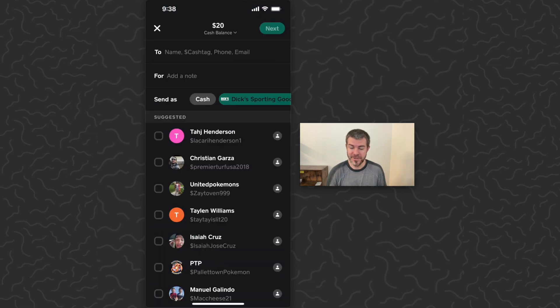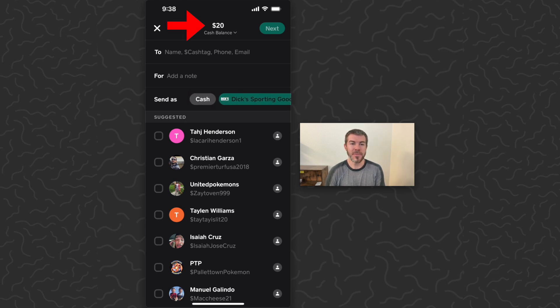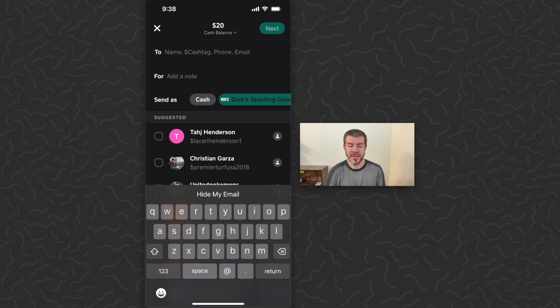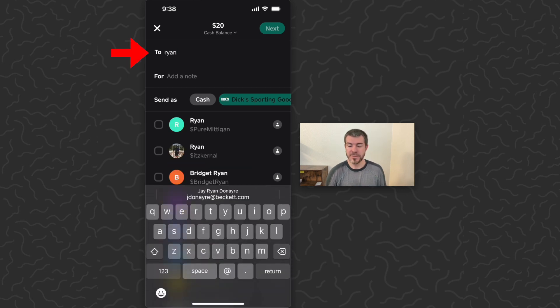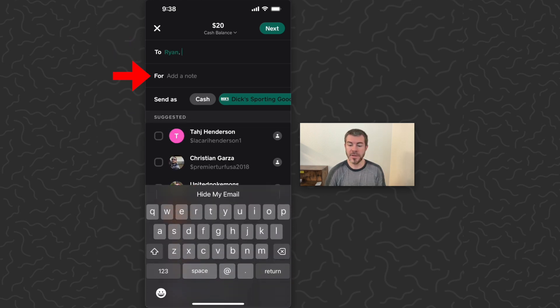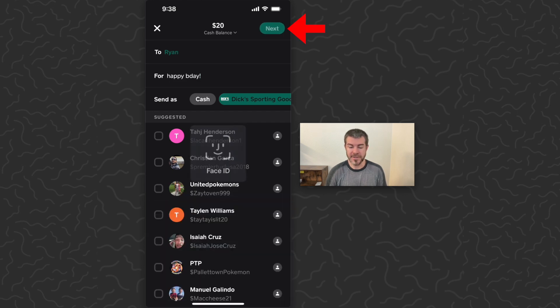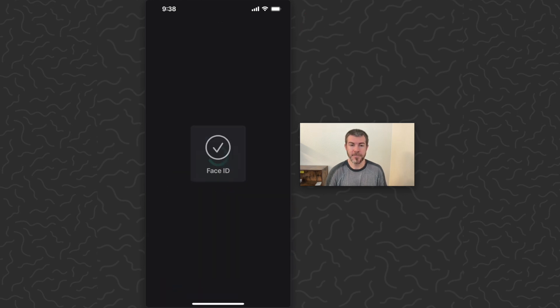We can see that highlighted there in the 'Send as'. You can also see $20 at the top of the screen. Now we need to type in the cash tag or the name of the person we're going to send to. You can just type in their name and then select their account below. Now we have a receiver in the 'To' field, and you can add a note if you want. Tap next.